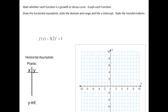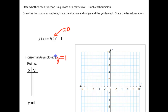Let's take a look at an example. The problem says: state whether each function is growth or decay, graph each function, draw the horizontal asymptote, state the domain and range, y-intercept, and transformations. We have y equals 3 times 2 to the x plus 1. The horizontal asymptote is y equals 1. That first term approaches zero, and zero plus 1 is 1, so my y values are approaching 1. I graph this as a horizontal line at y equals 1 — there's my horizontal asymptote.